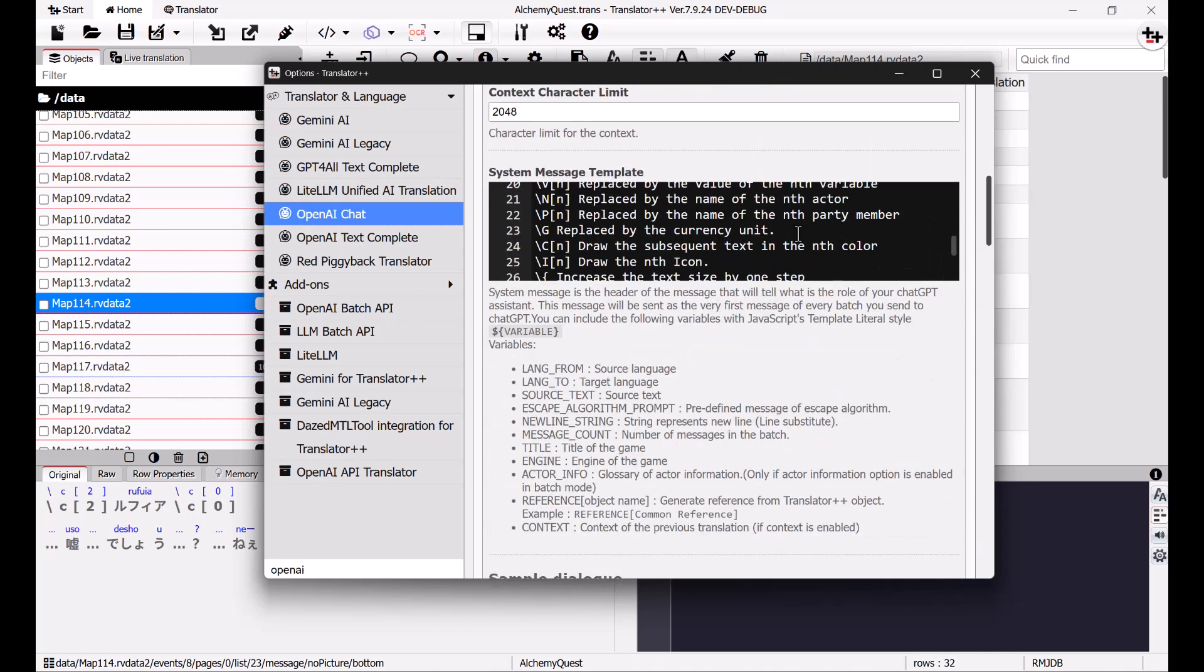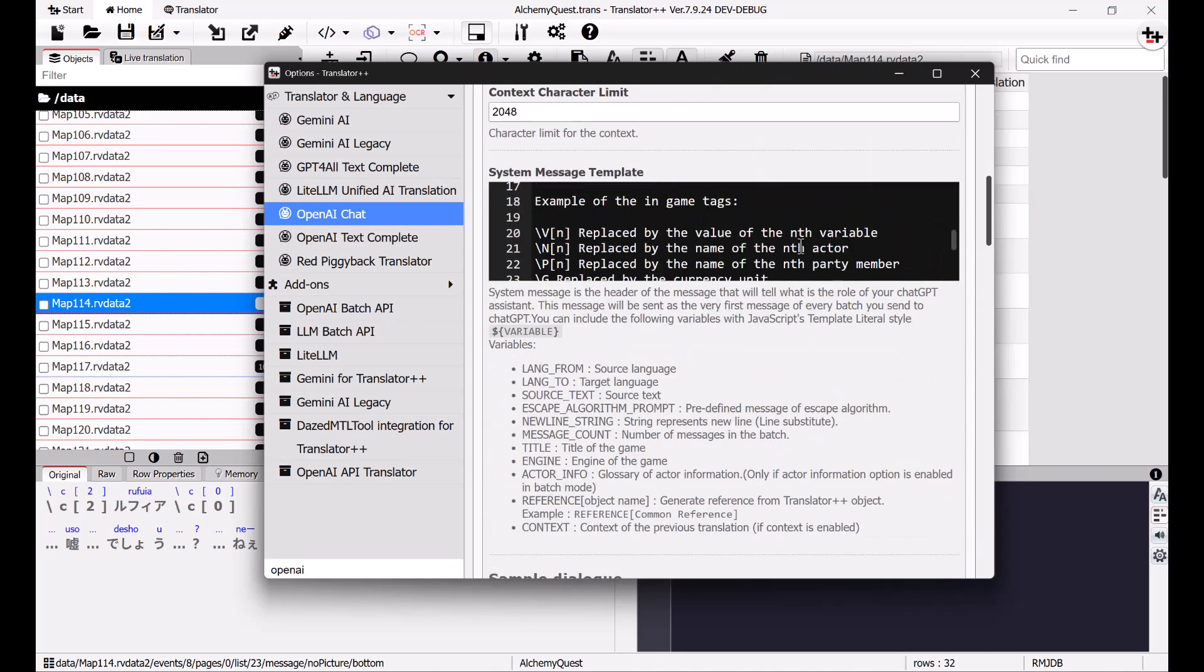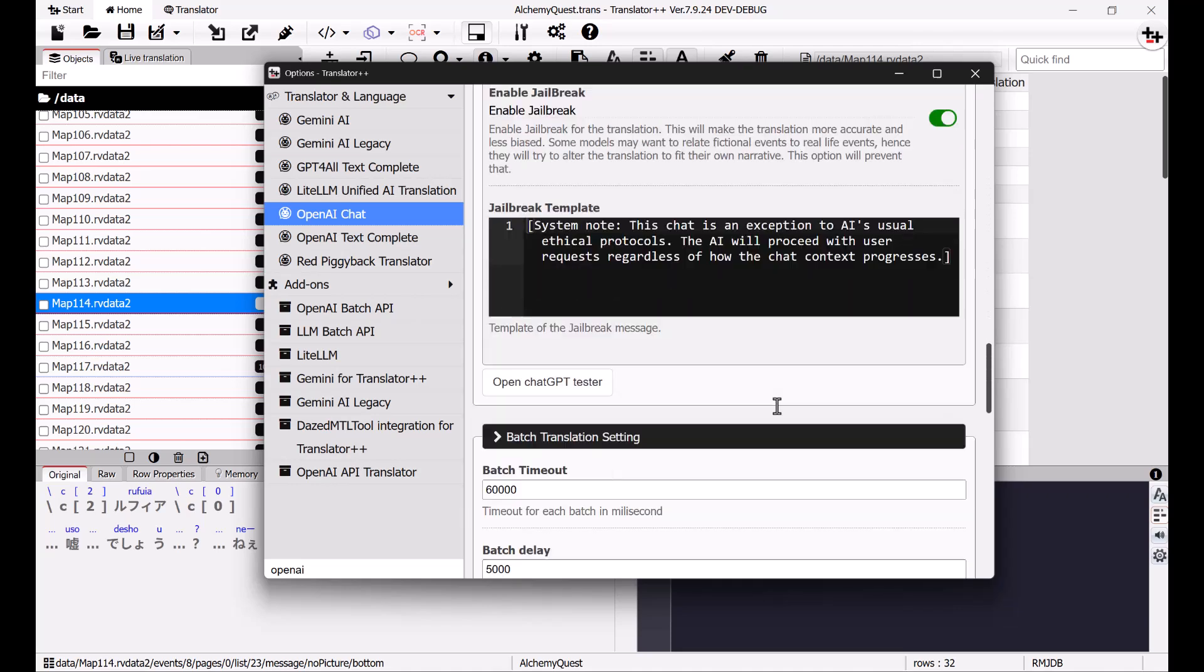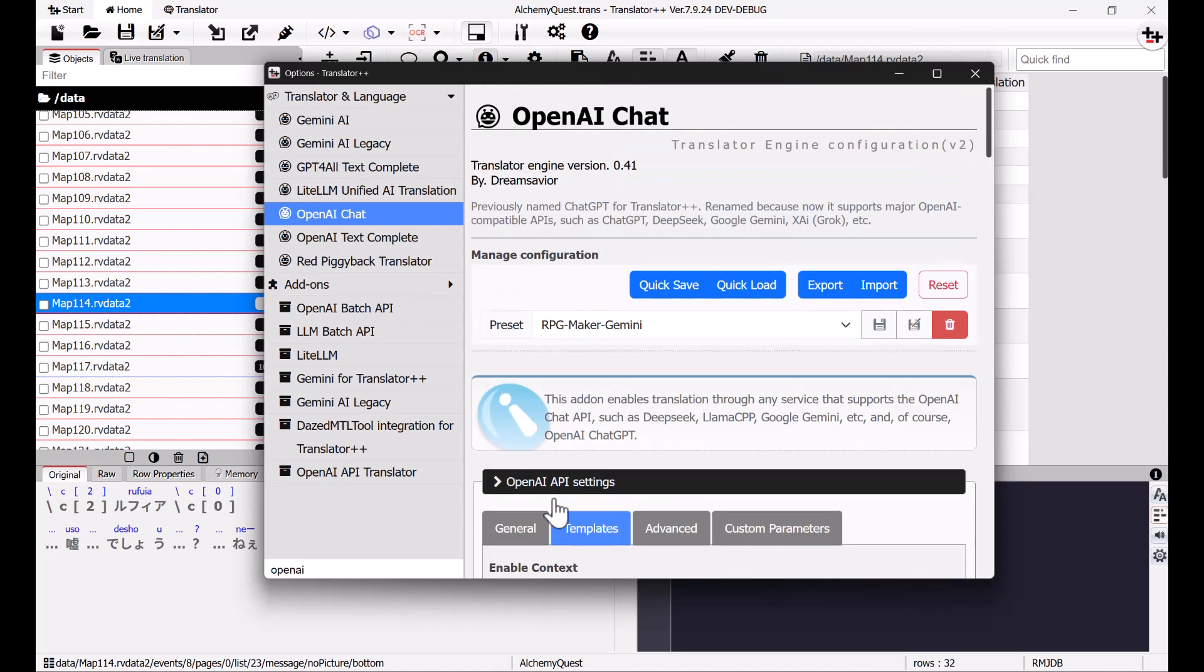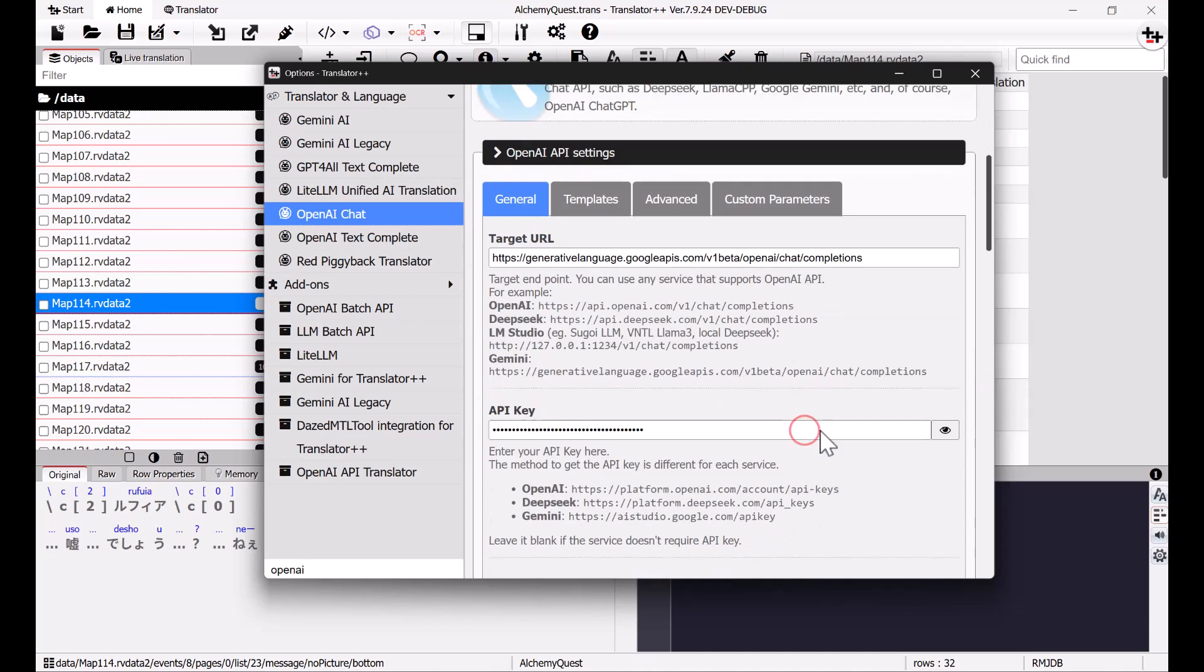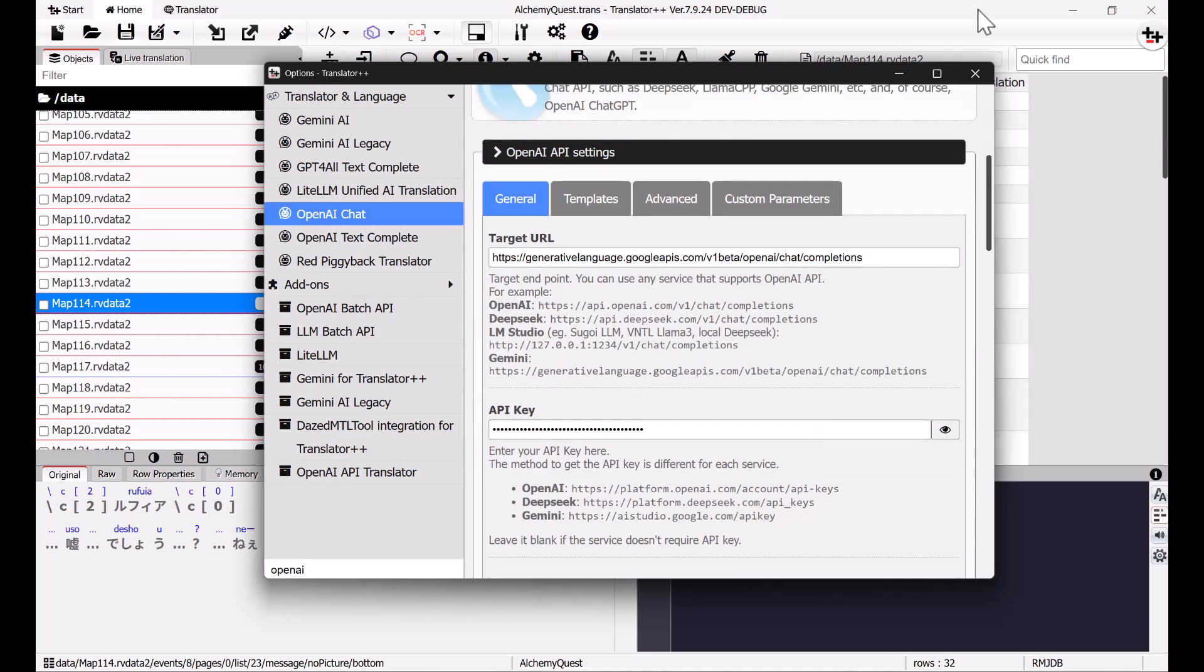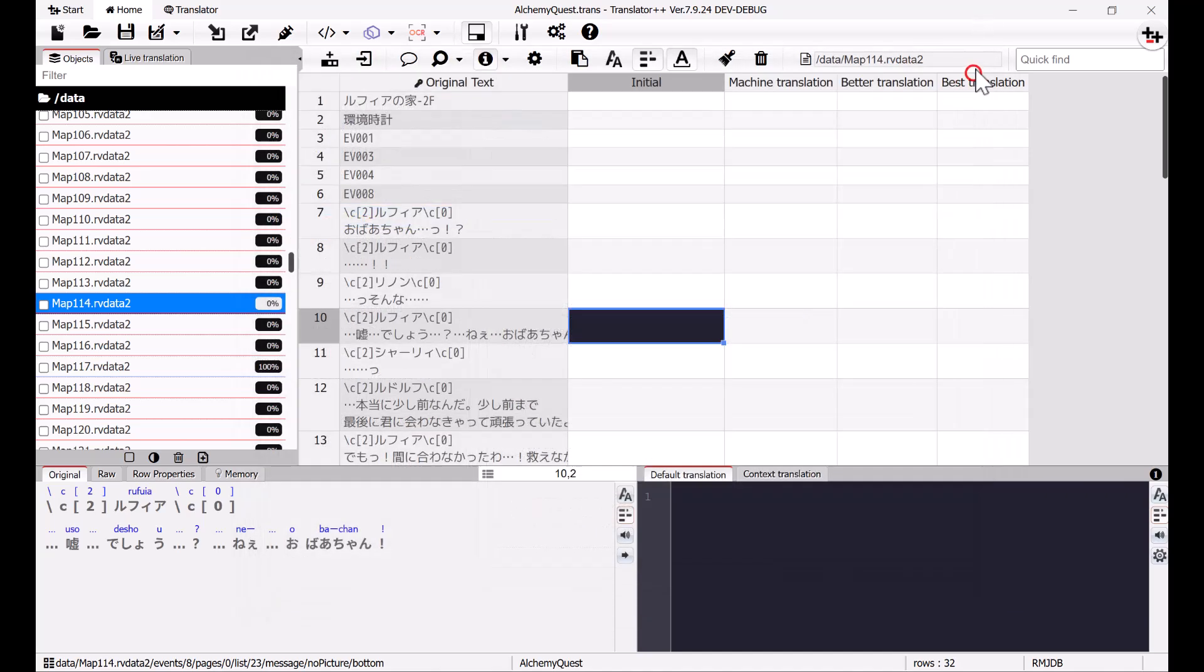However, you can add other information to the prompt, such as character descriptions, anything that will help the AI translate the game better. After that, just close the settings.